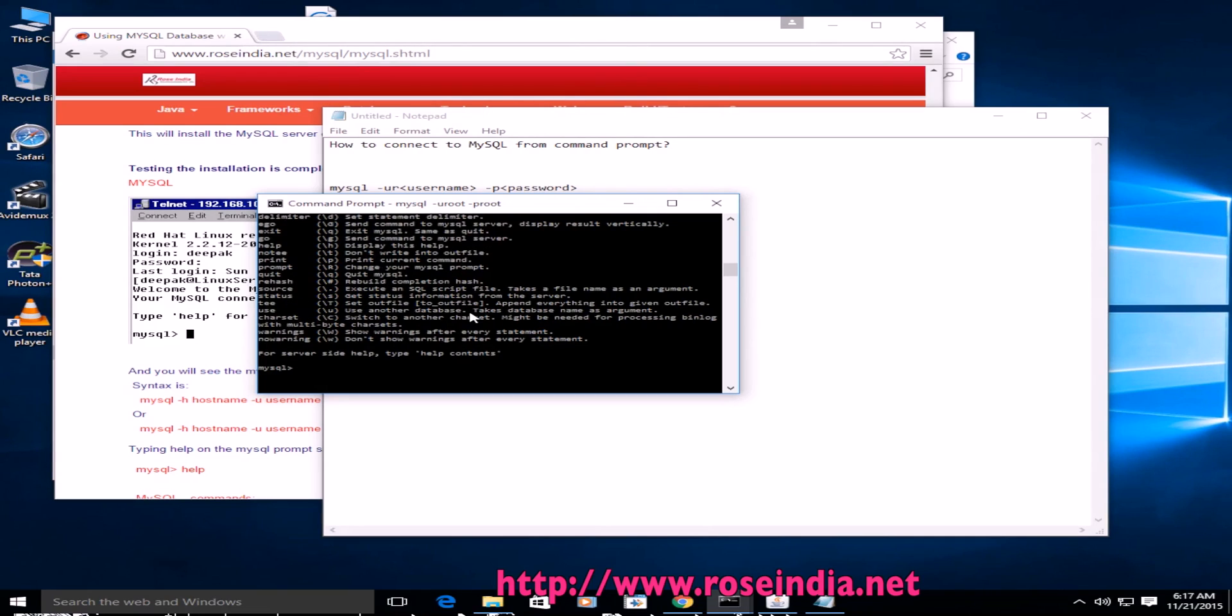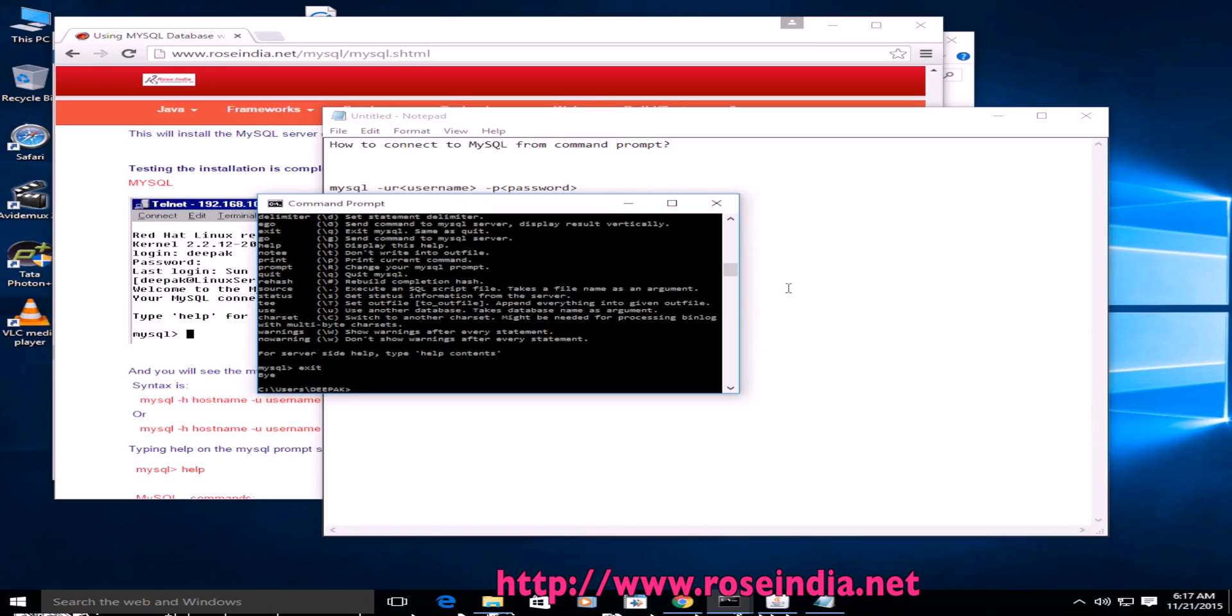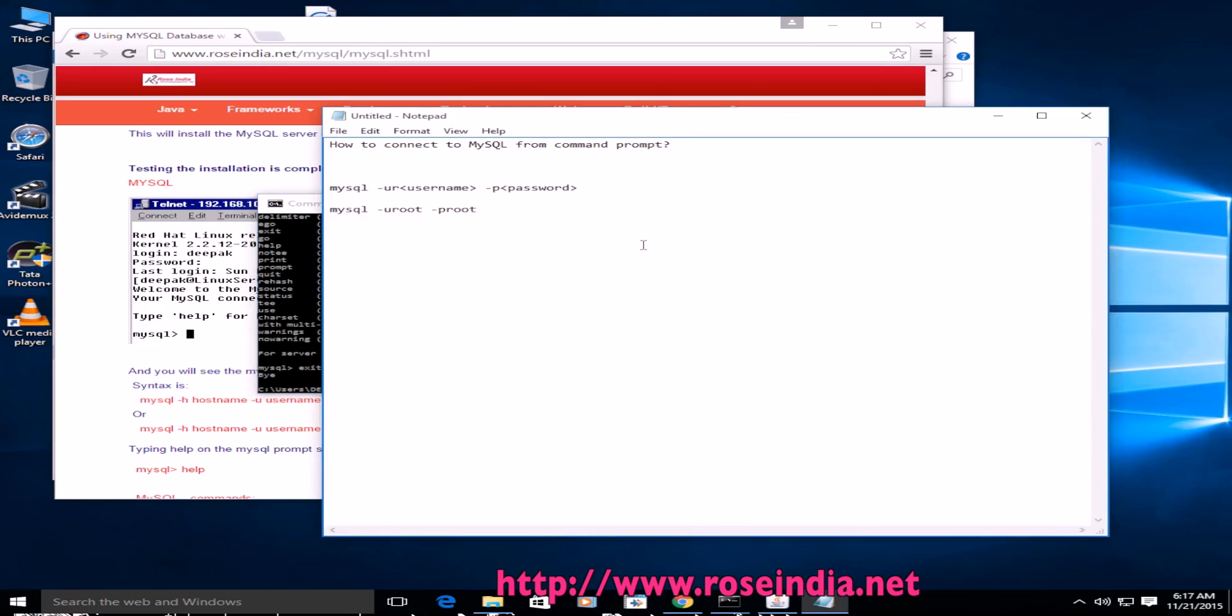Exit is to exit the MySQL and it is same as quit. So I will exit from the MySQL database by typing exit. So it is exited. Now we are out of the MySQL command line tool.